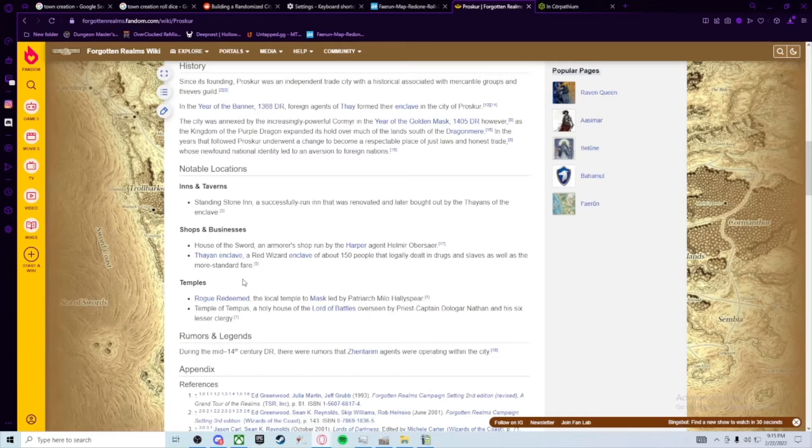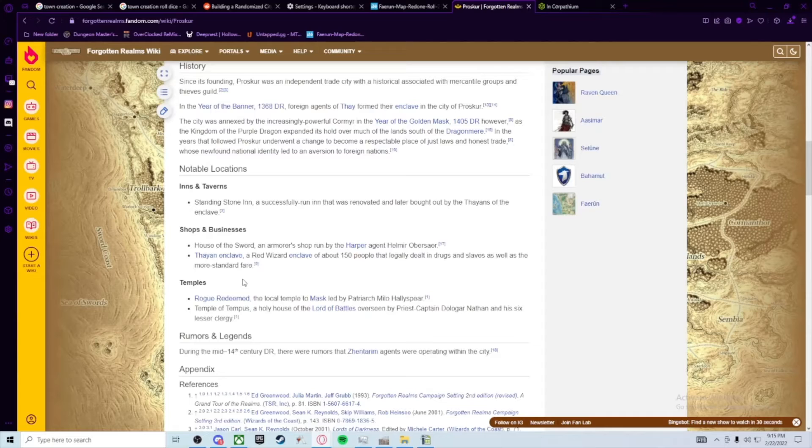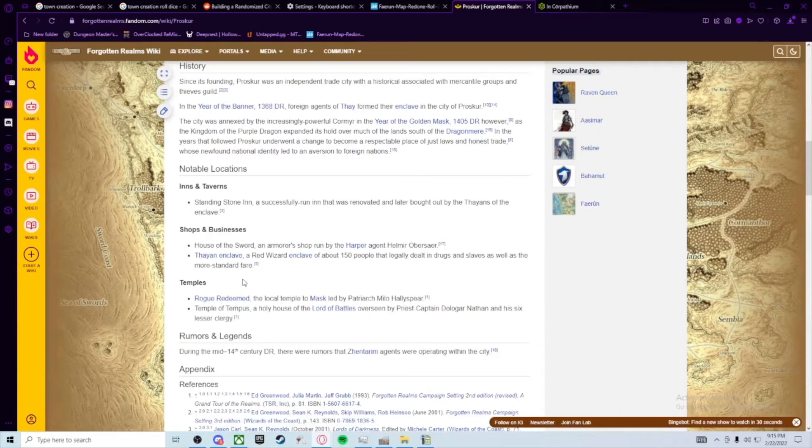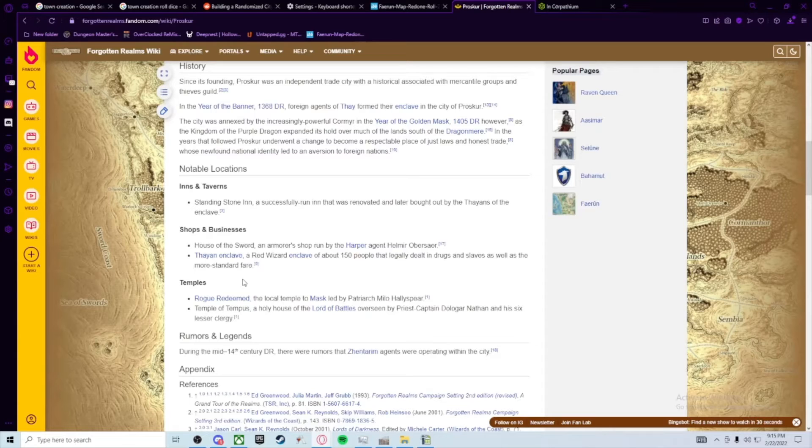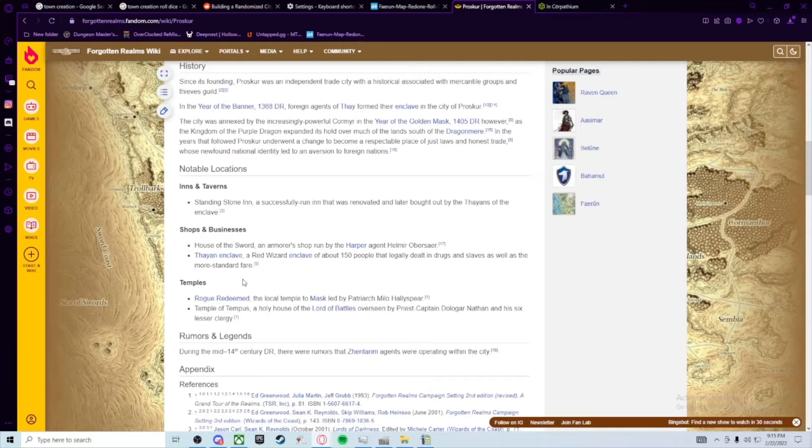The Thayan Enclave is a great place to get magical items. If you know the right people and work with the underground, you could find some cool slaves too, but we won't go into that. But they're there.